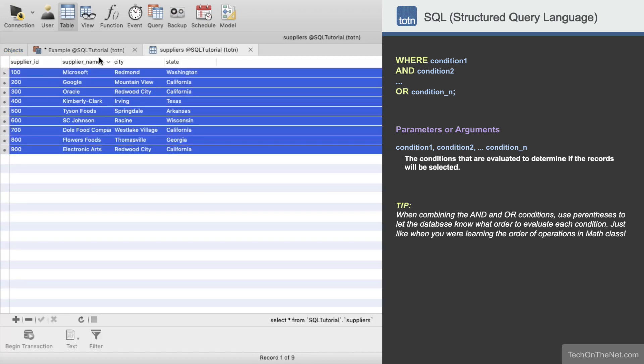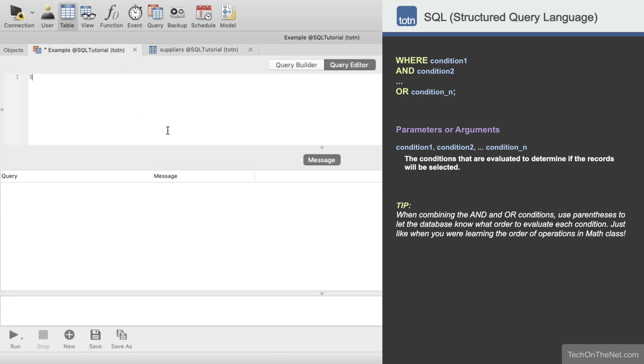We'll start our query by entering SELECT from SUPPLIERS. This tells the database to select all columns from the SUPPLIERS table and return a result set.